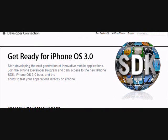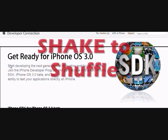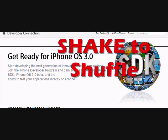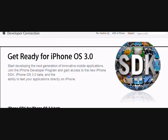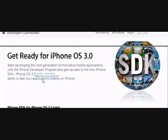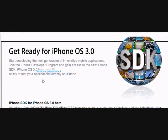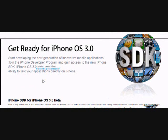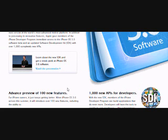First of all, the feature that I love the most is called shake to shuffle. Simply hold your device and shake it. Your song will be shuffled into another song. This feature has already been revealed on the iPod 4th generation.